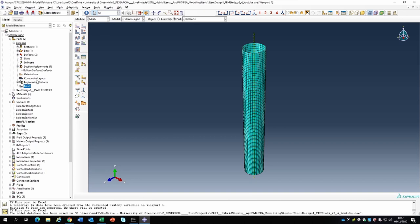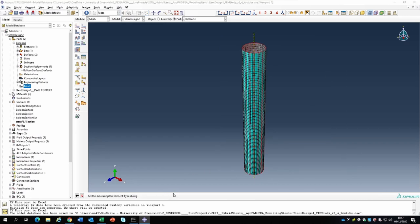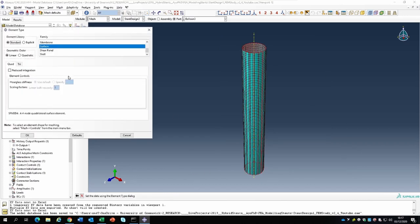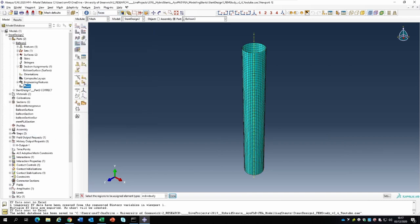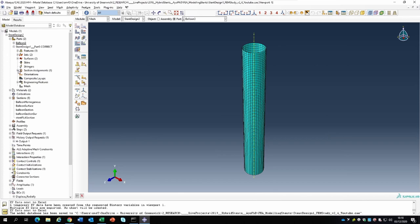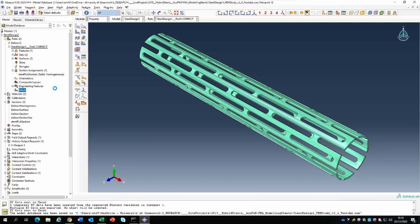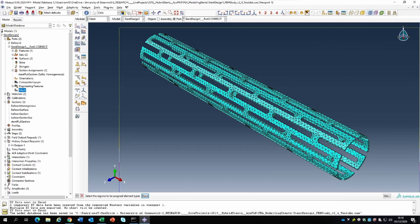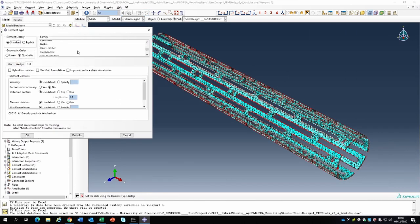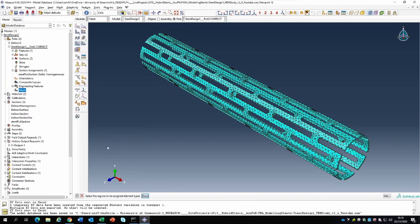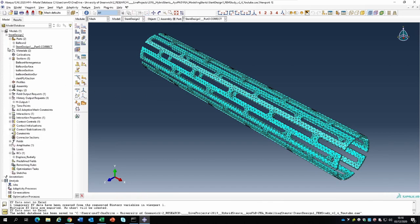In meshing the balloon we specified the element type as a surface element, not surprising for the balloon. For the stent, the element type specified was a 3D stress continuum element. We meshed the stent using tetrahedral elements. Please watch that previous video for more details on these settings.